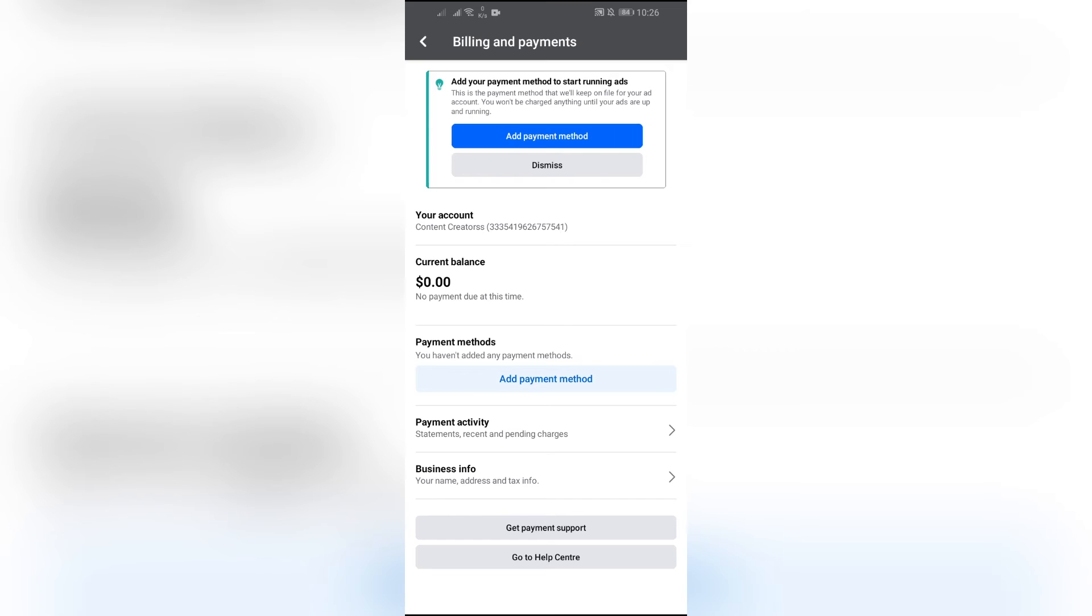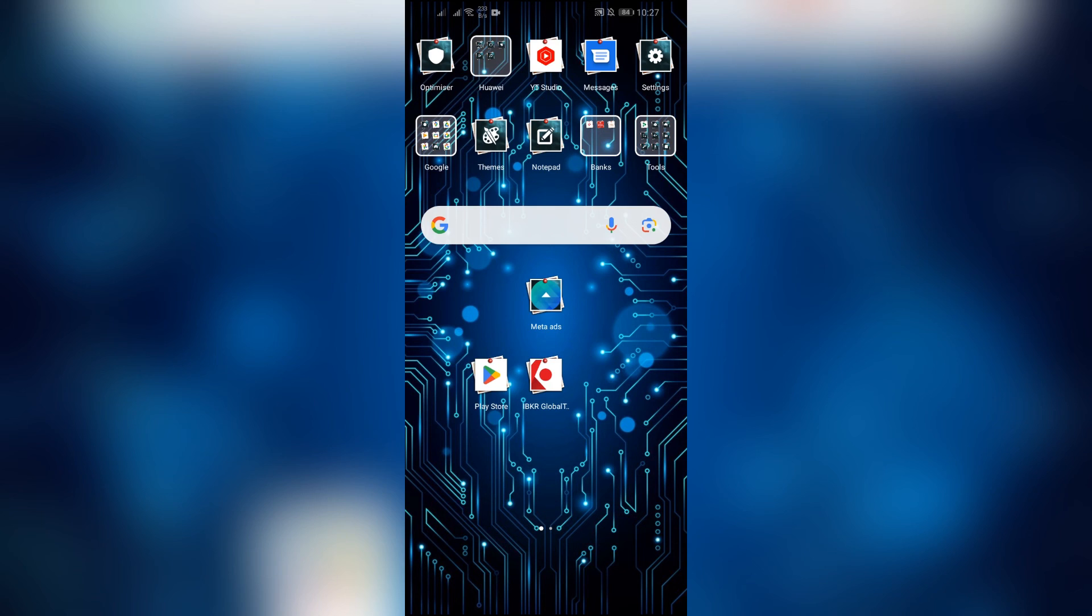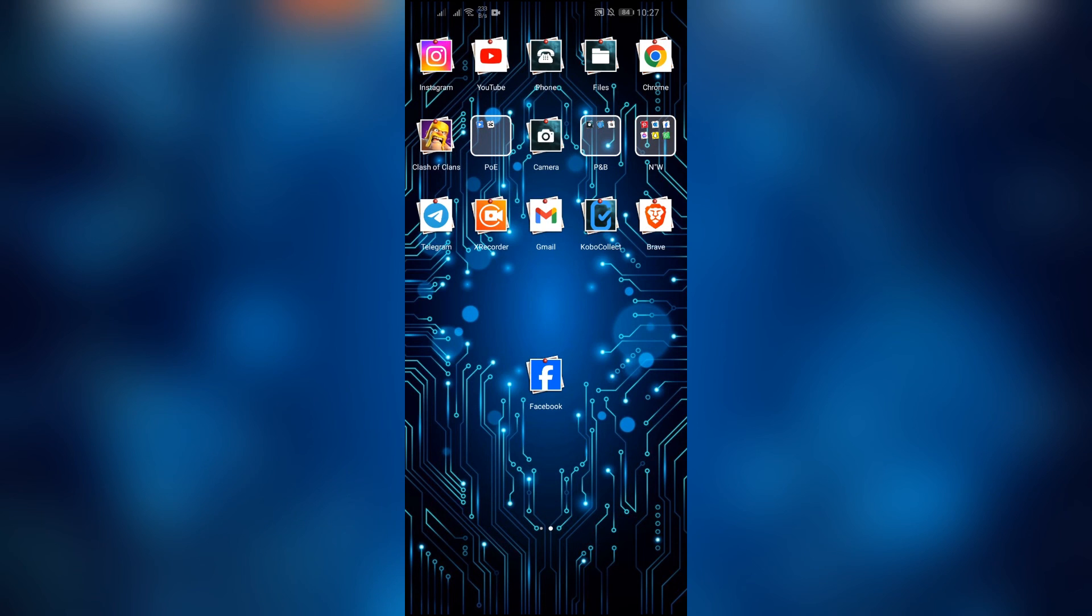After that, you have to set the payment method. In the Spend Limit option, you just simply have to disable it. After disabling the option, your ad might get delivered. I hope this video was helpful for you.